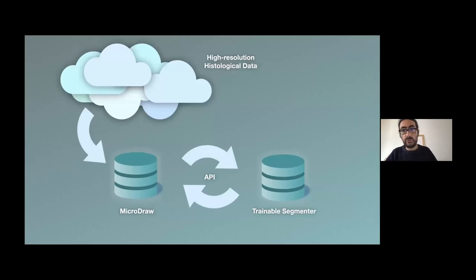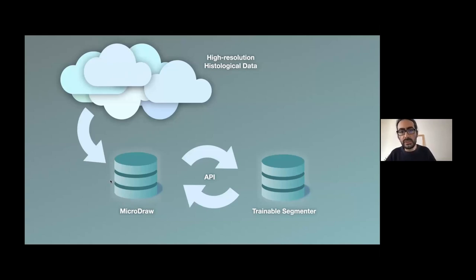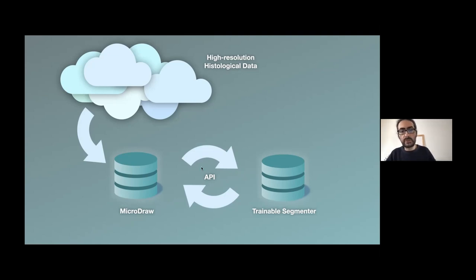And it's based on code by Emmanuel Gouillard. So I will show you very quickly the idea. We have data sitting in the cloud. You would use MicroDraw to view the data, to annotate that data. And then through the API, it would be possible to allow the trainable segmenter to communicate with MicroDraw back and forth.